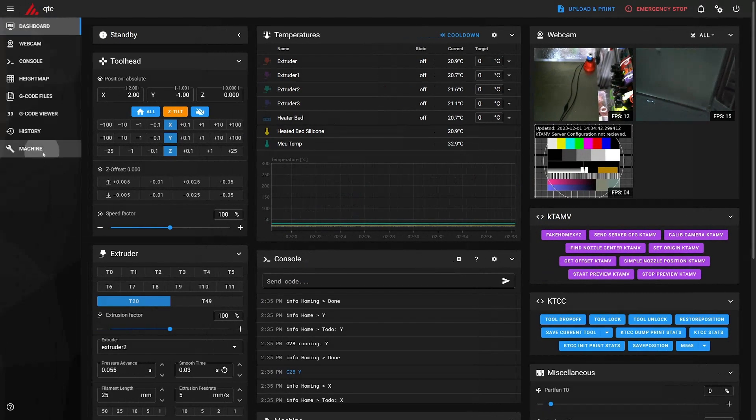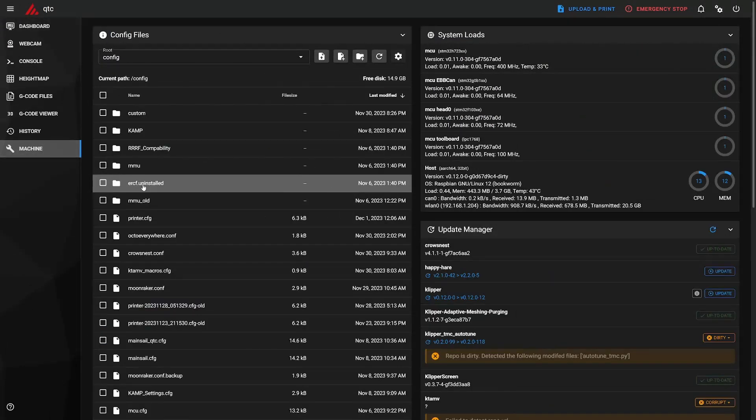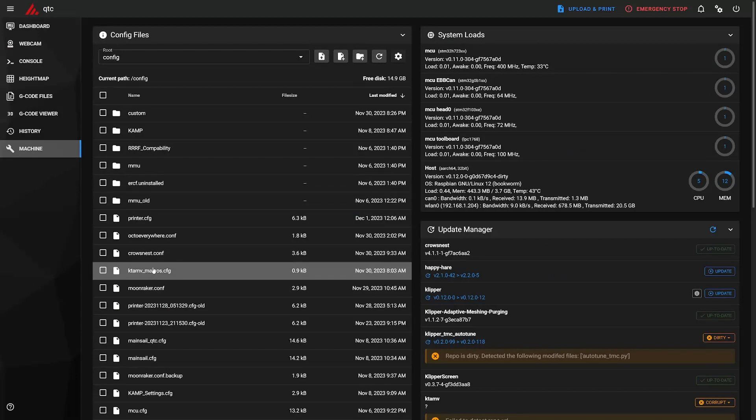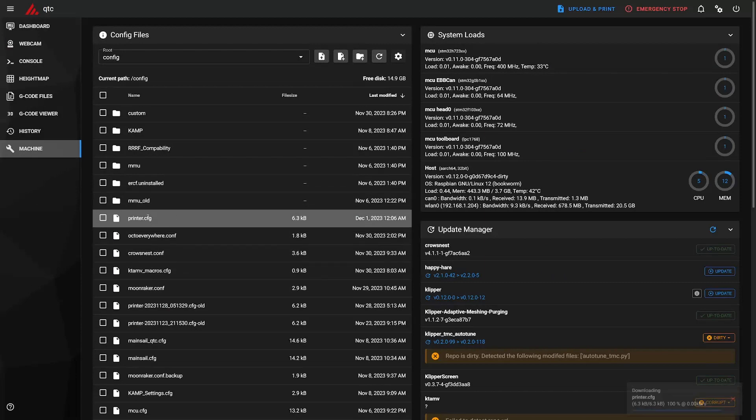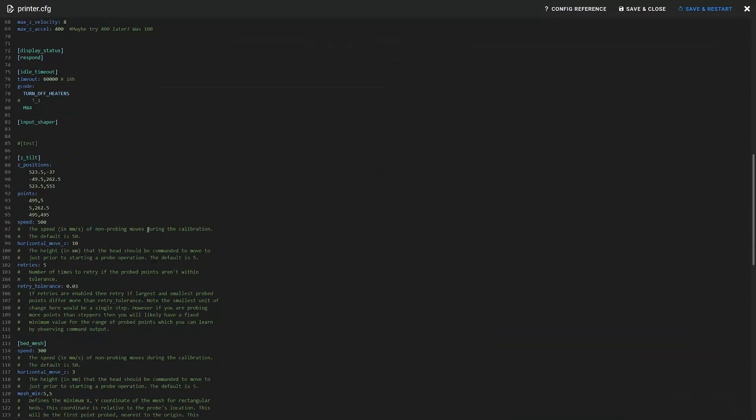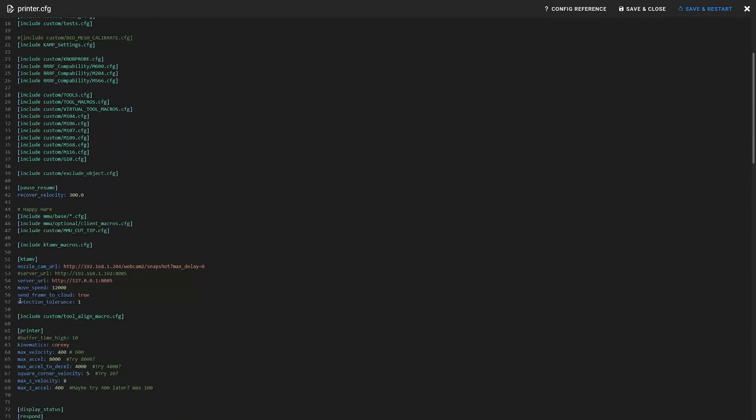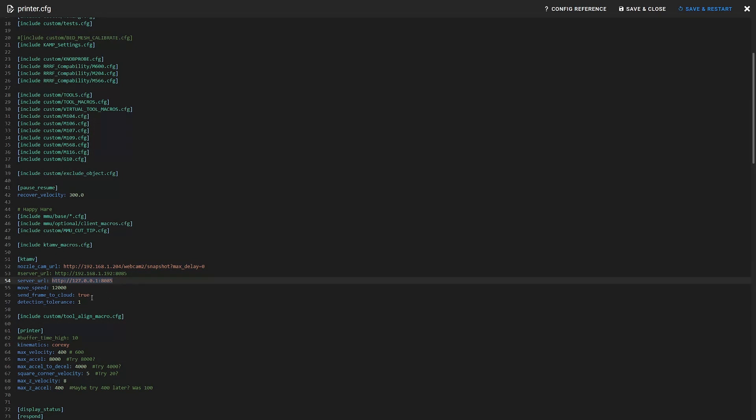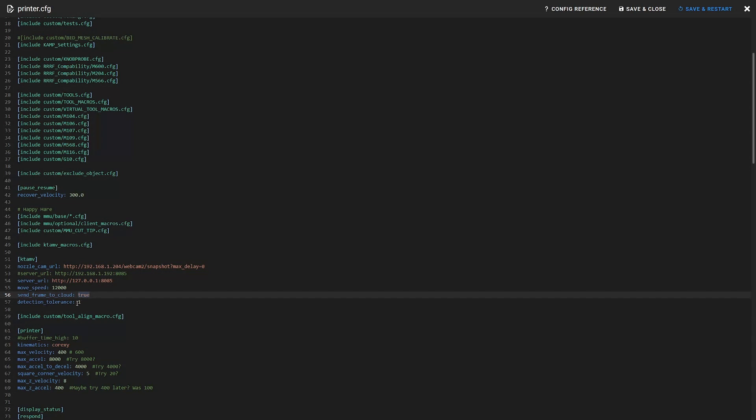All the settings are in printer config, and we have the camera URL and the server URL and the move speed, and if I want to send the processed frame to the server for development purposes and detection tolerance. This is one pixel tolerance.